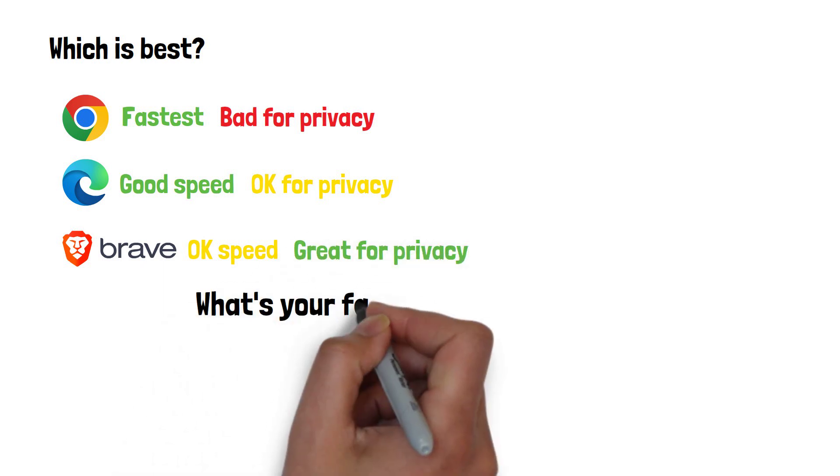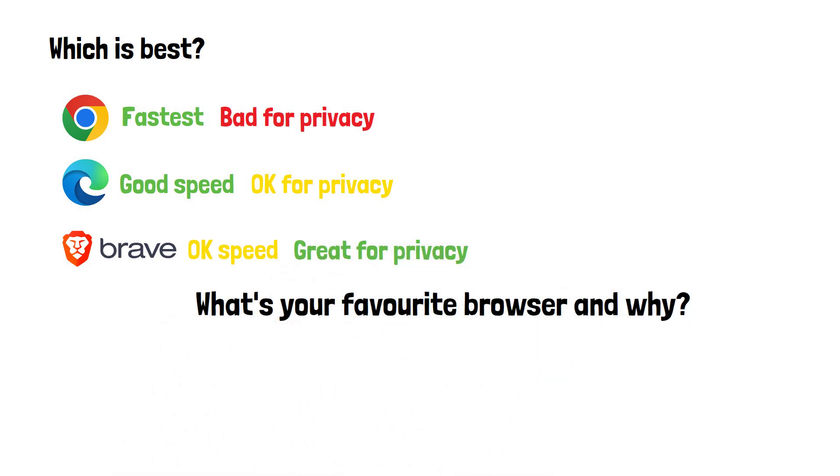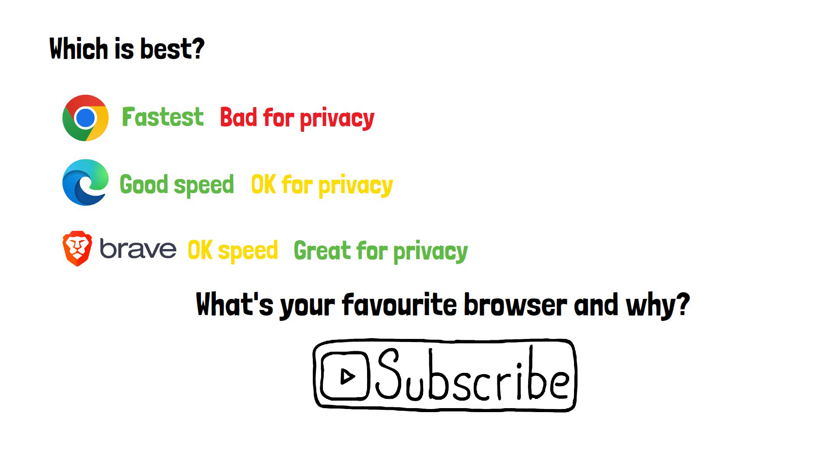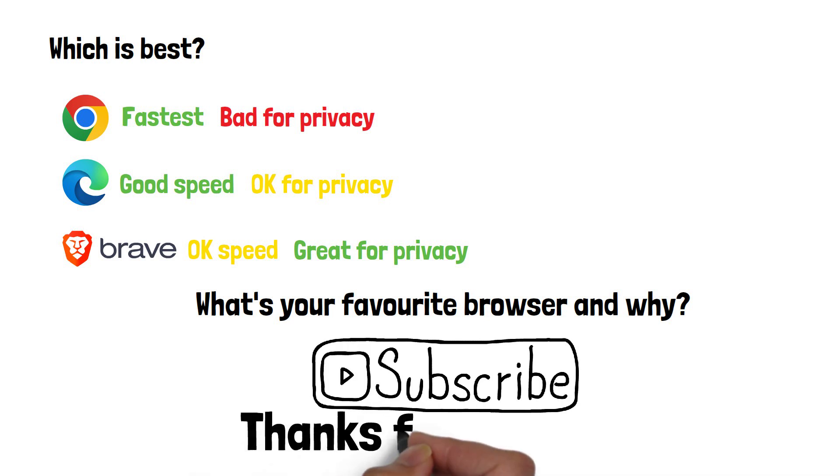What's your favourite browser and why? Please do subscribe if you found this video useful and thanks for watching.